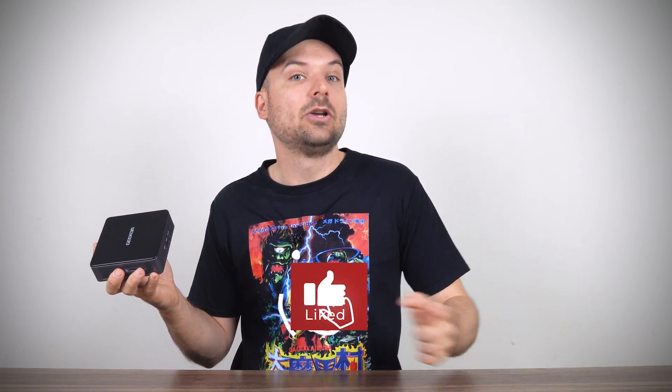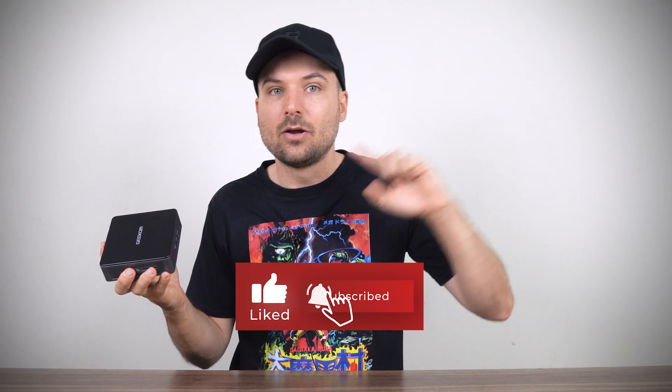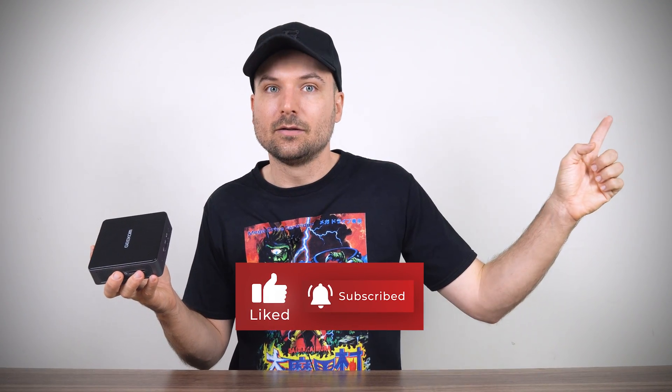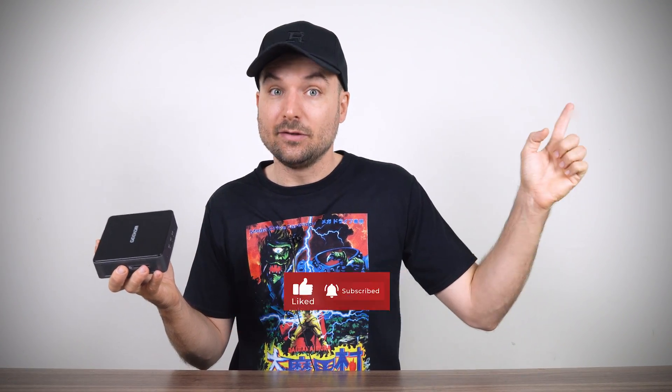So, does it meet your needs? If it does, you can check it out using the links in the video description. But if you're looking for much more Intel CPU performance, I have a video on Geekom's IT13 you can check out right here. Cheers!